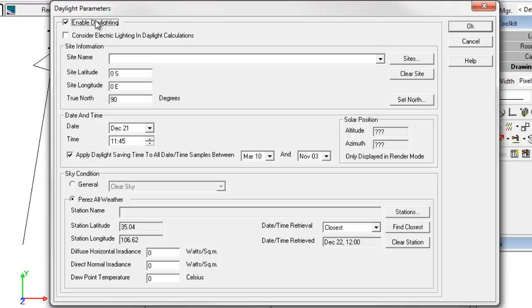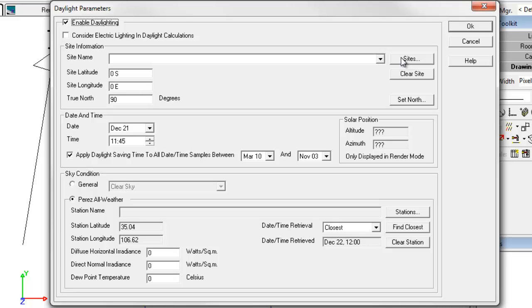Enable Daylighting. We can approach the new dialog in two ways. We can simply enter a known latitude and longitude for our project and proceed from there, or we can set up a site using the Sites button where we can keep the details on hand for later use.